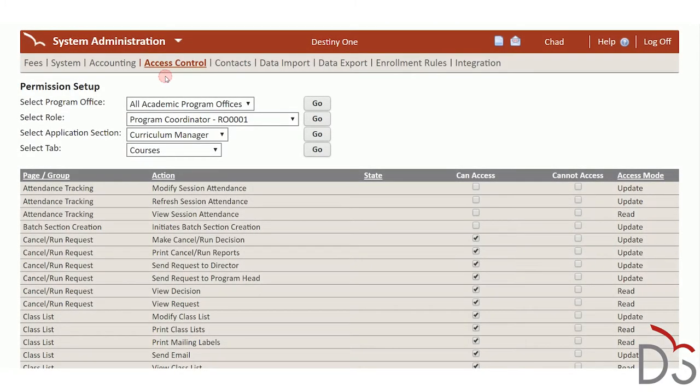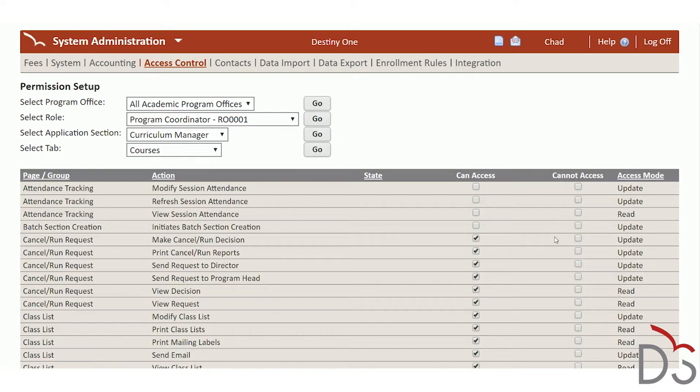Destiny One contains a permissions library and uses standard access control methods. For every object in the system, the ability to view, create, modify, and delete is all controlled at the user level with a role-based permissions framework.